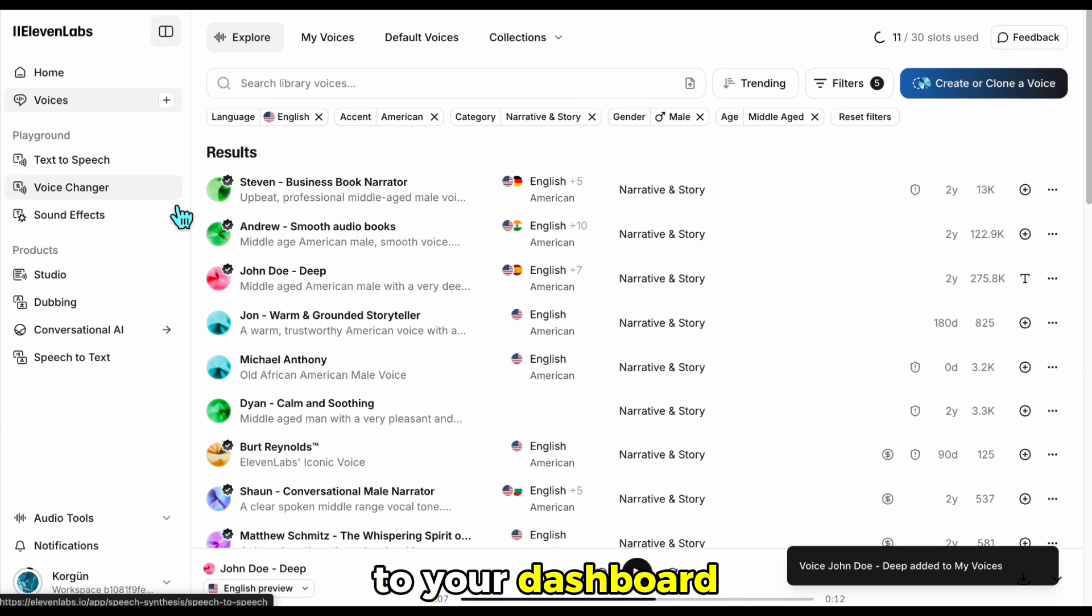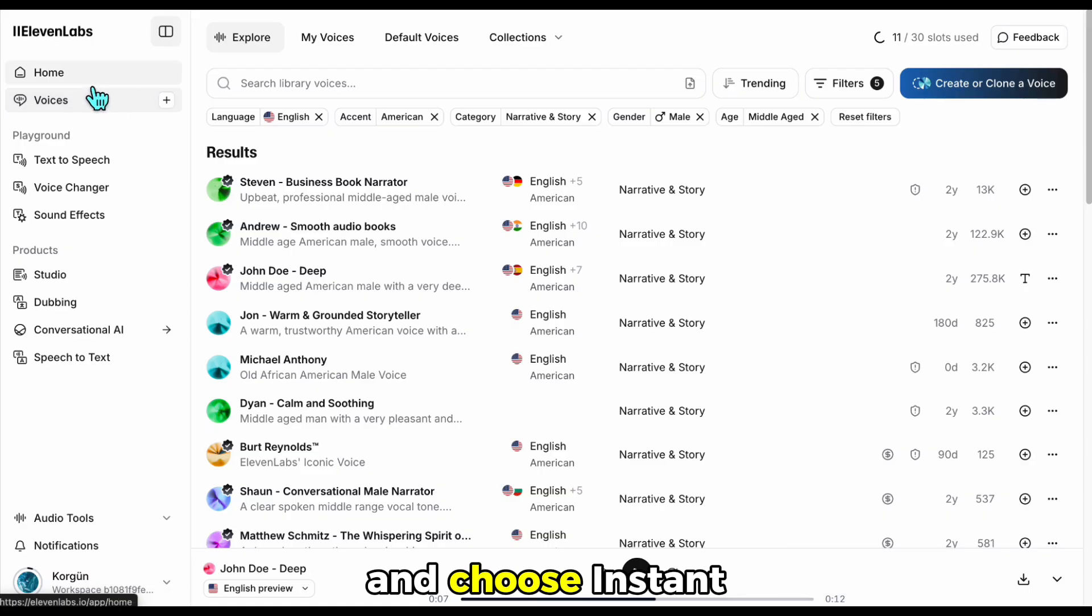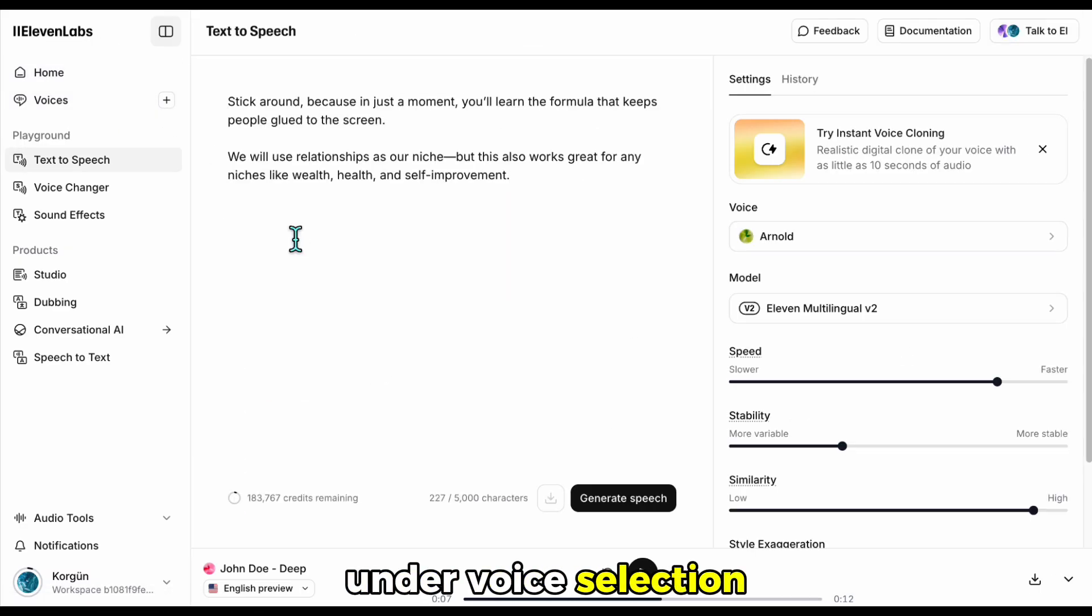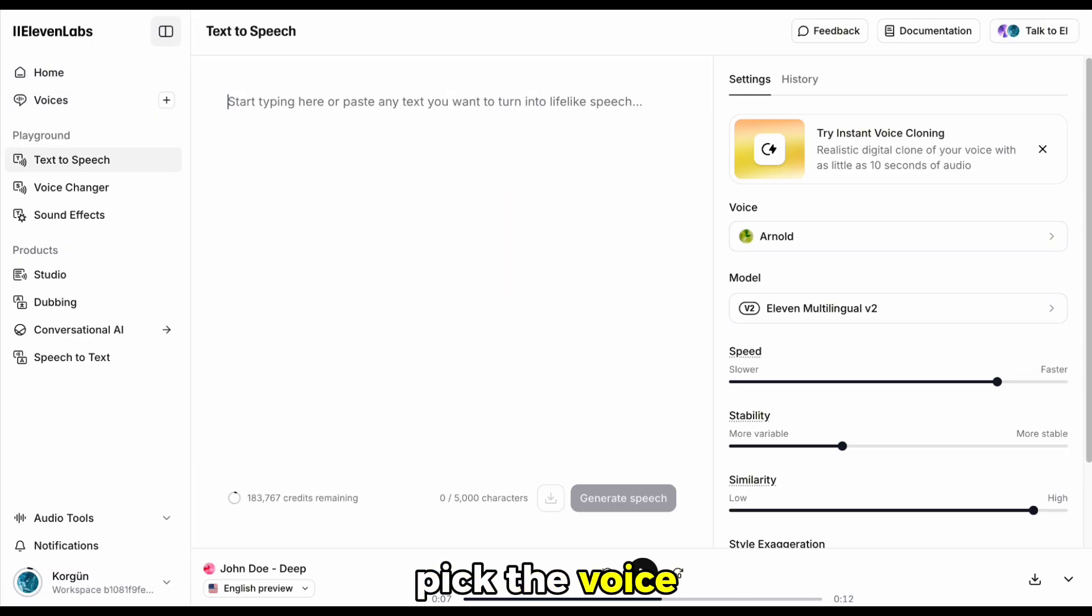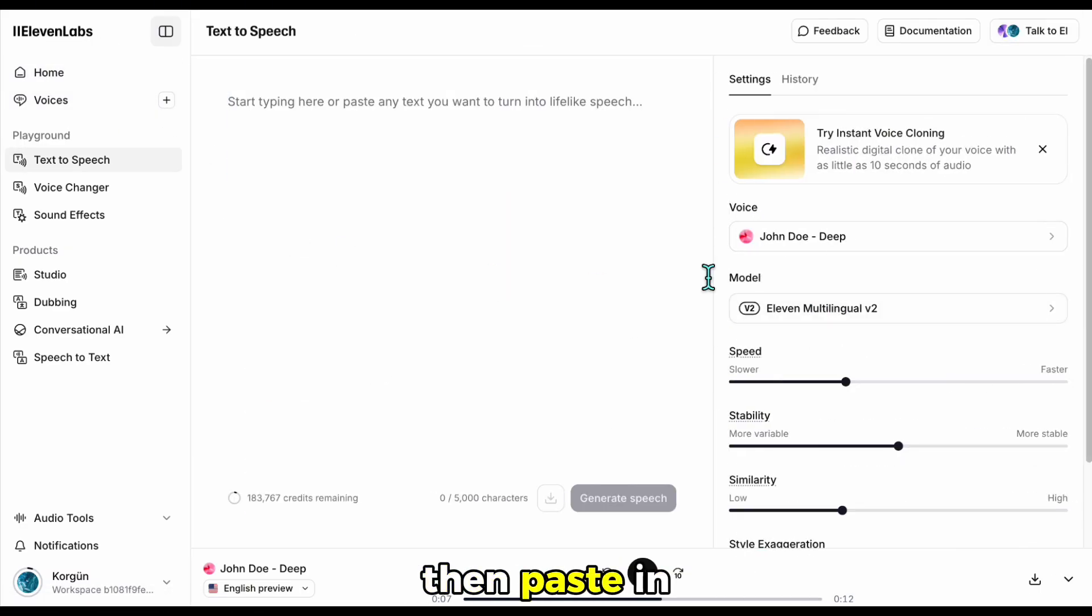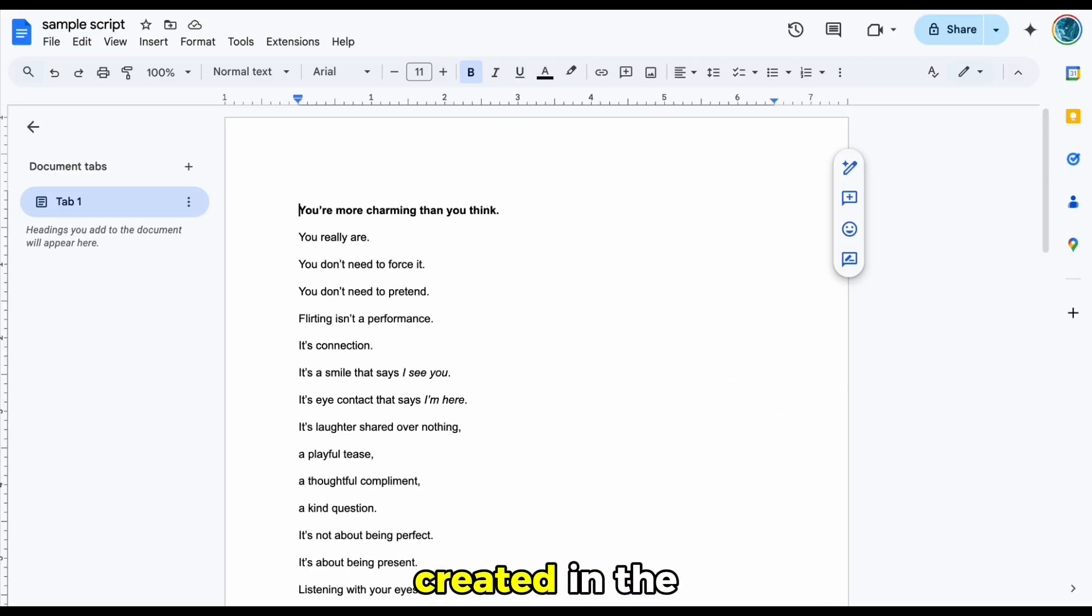Now go back to your dashboard and choose Instant Speech. Under Voice Selection, pick the voice you just added. Then, paste in the script we created in the last step.